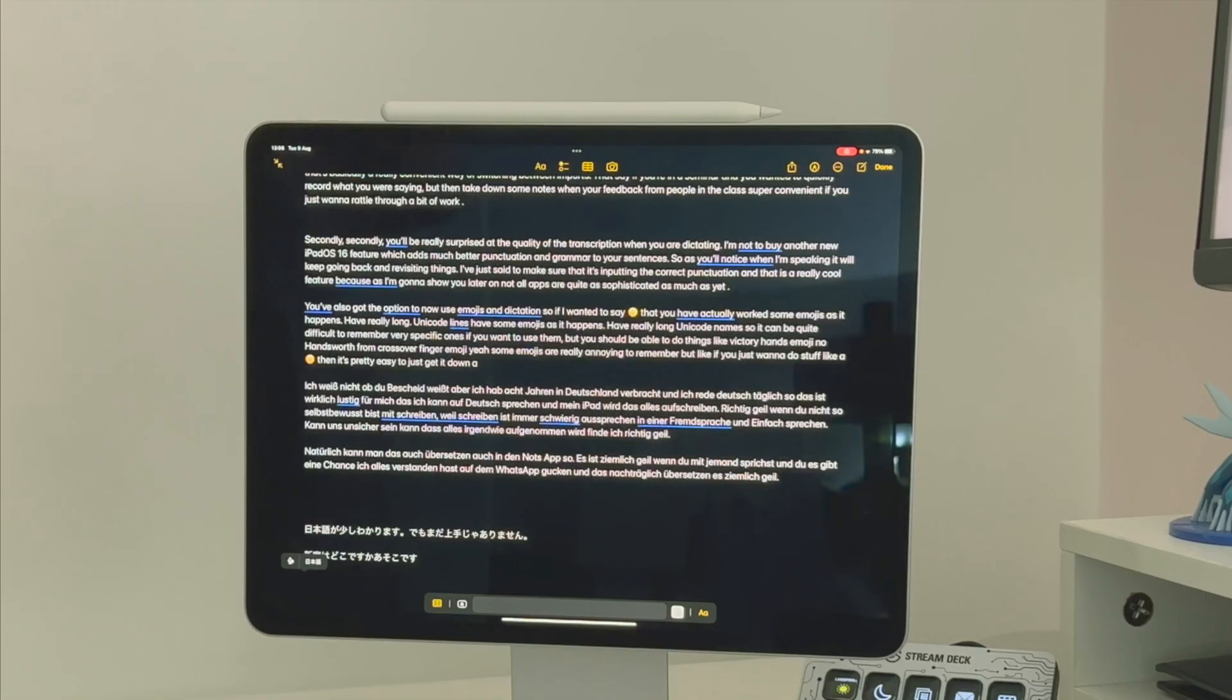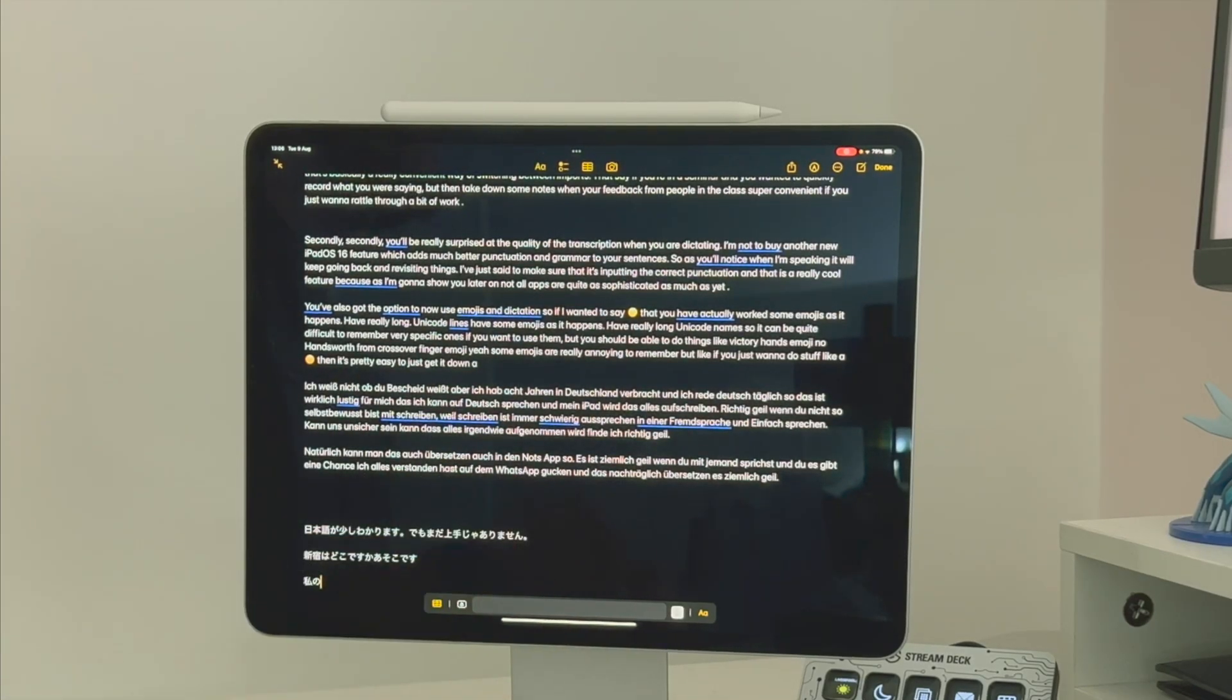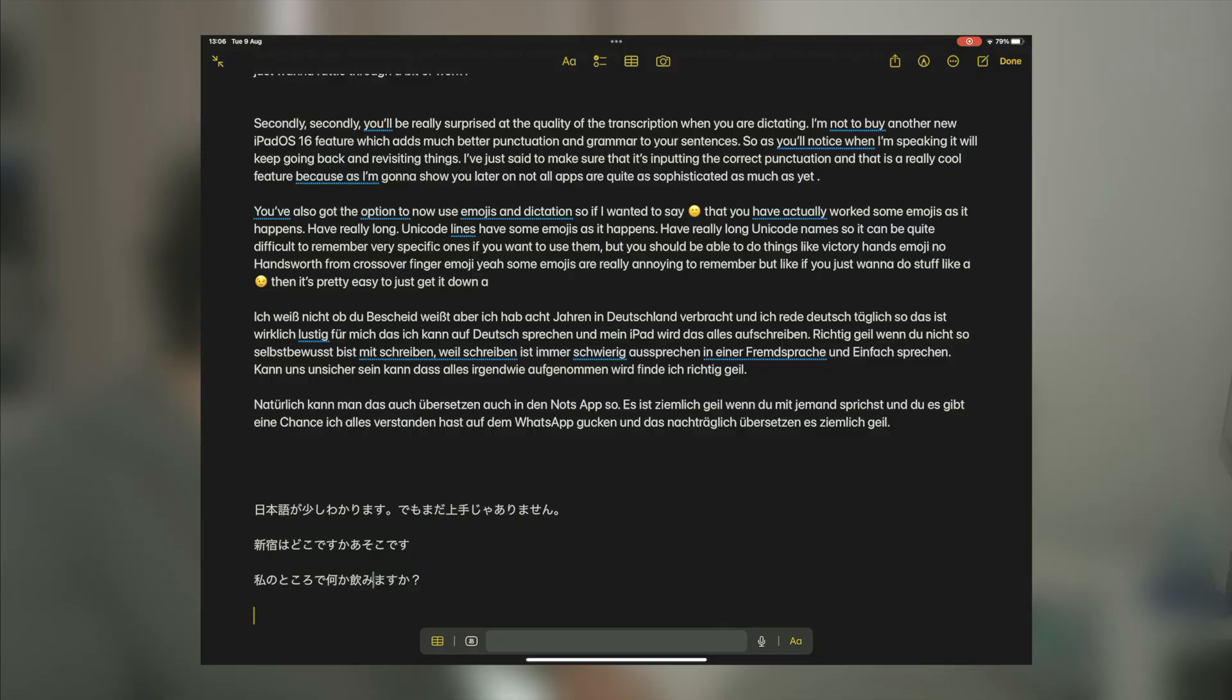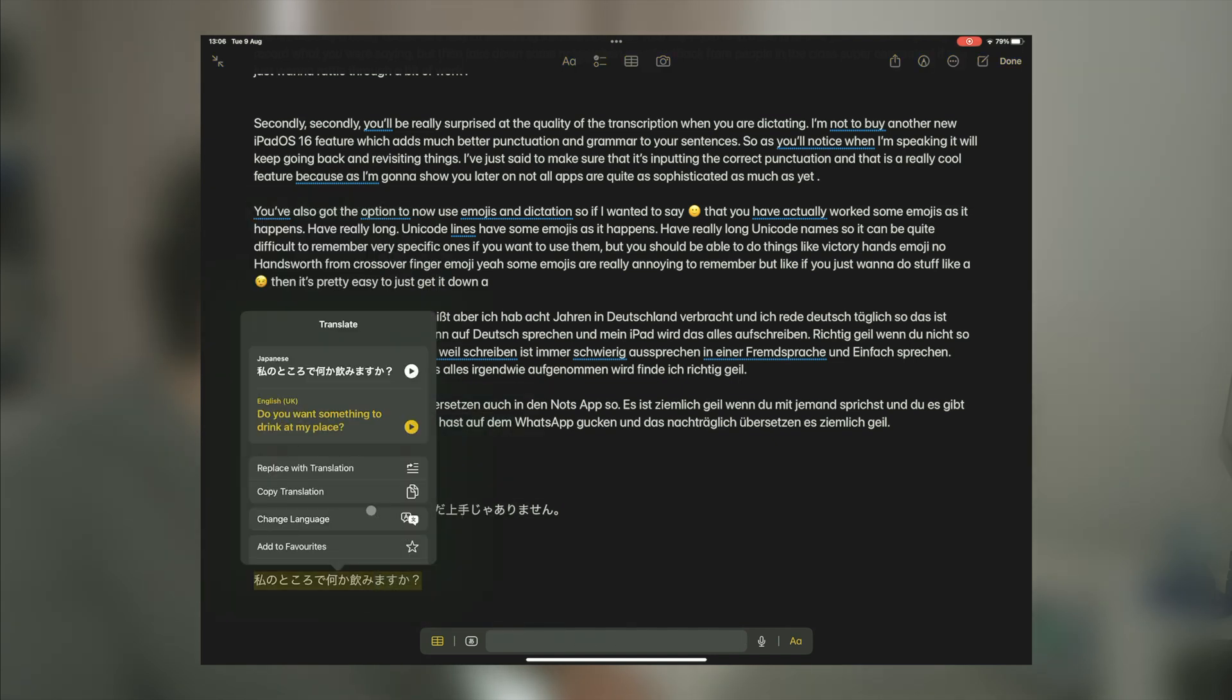And yeah, this is even better if you're trying to speak a language that has a completely different script. For example, I've been learning a little bit of Japanese, and being able to say the sentences that I've learned and then look at how they're written in kana has helped me actually recognize certain symbols much more easily than I previously could. Watashi no tokoro de nanika namimasuka? And then you can just click into it, click on translate, and it's going to translate it into English. Do you want something to drink at my place? Bit feisty, eh?